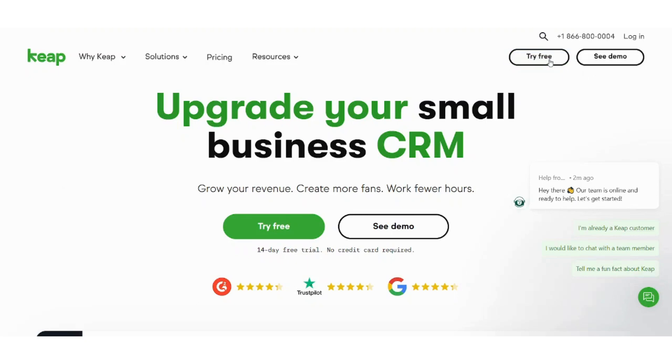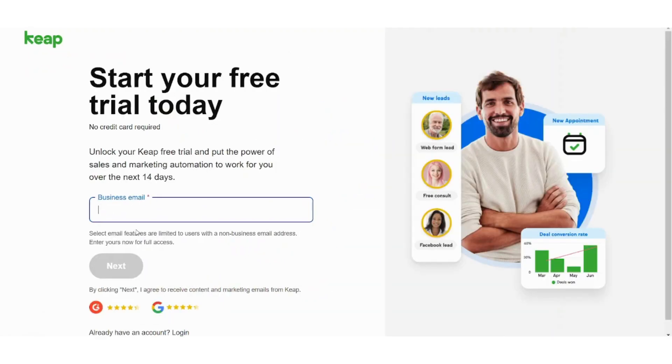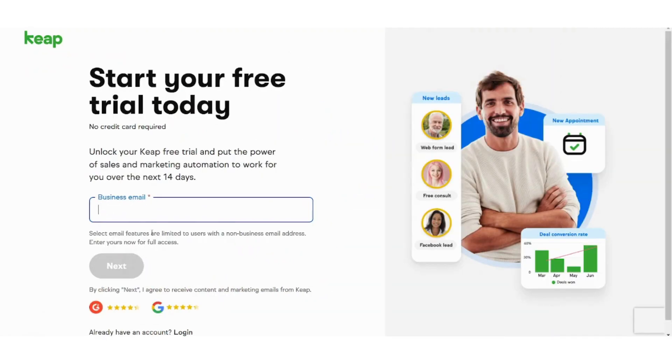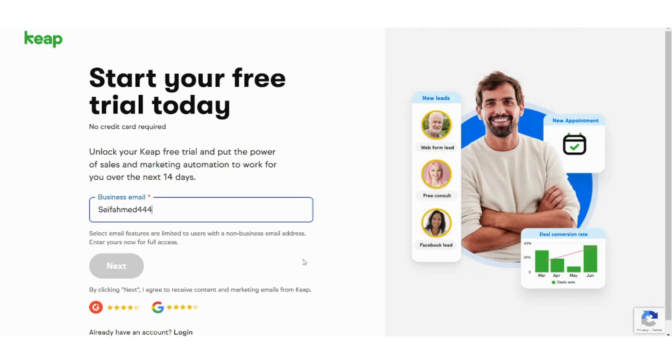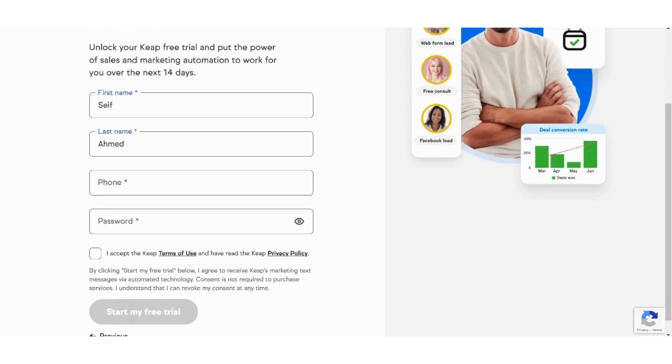First you need to create your own account. Let's press on try for free. Then it will ask you about your business mail. Then press next. It will ask you about some additional information. Let's just fill it and I will be back to you immediately.